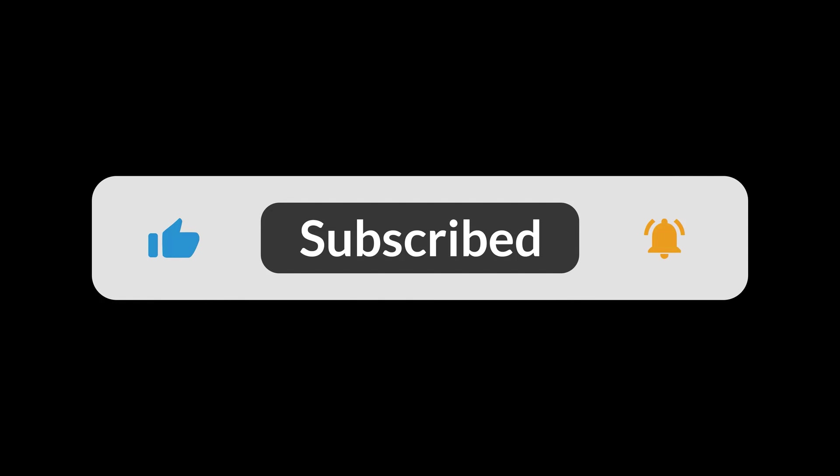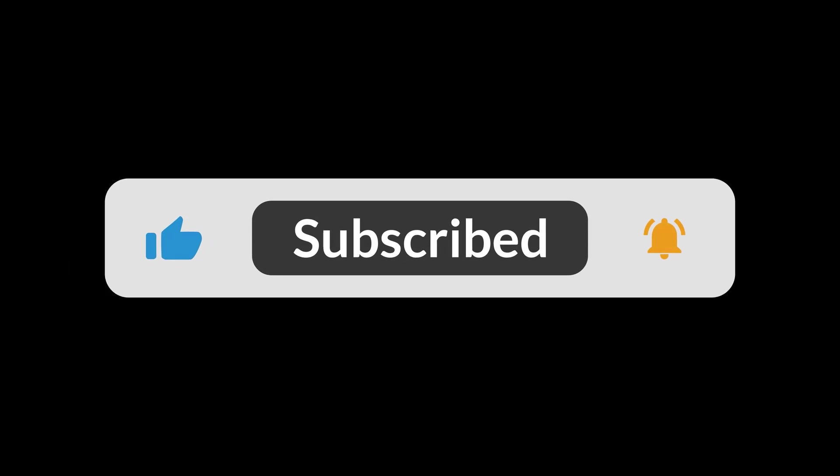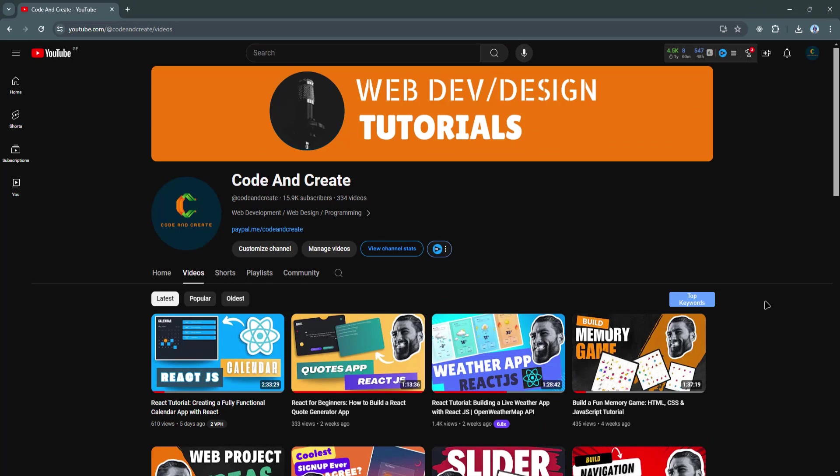And of course, feel free to drop a comment below if you have any questions or suggestions.